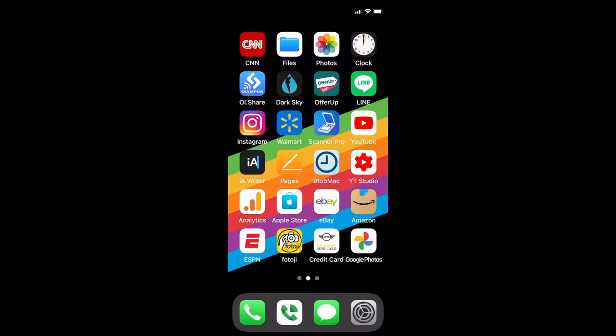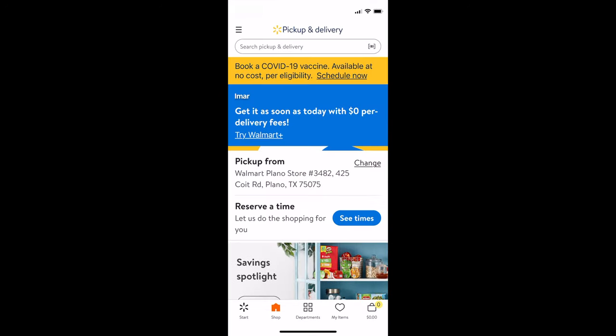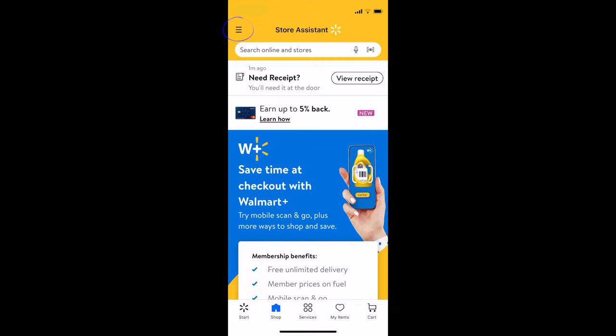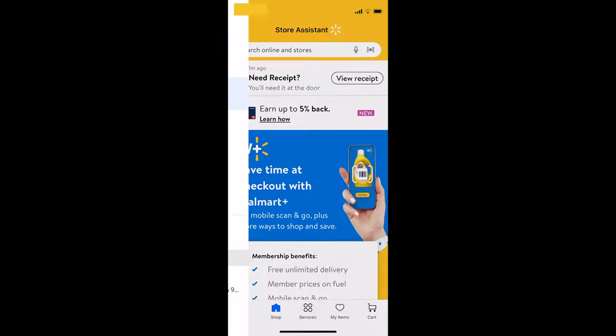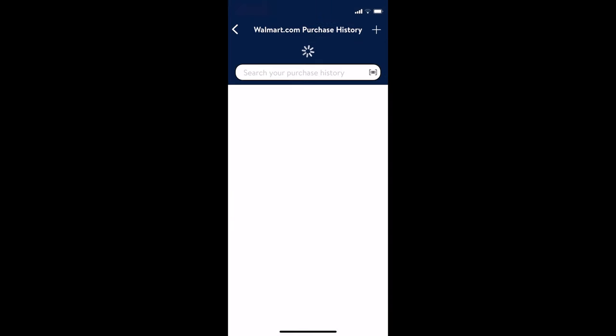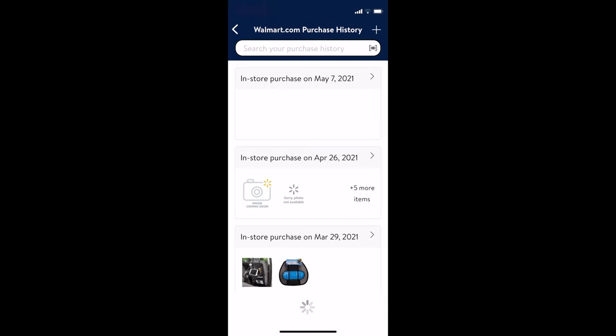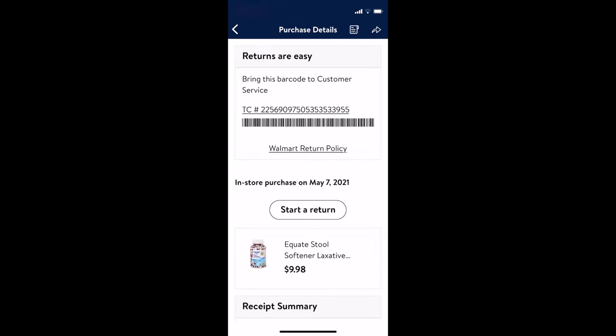To see your receipt, open up the Walmart app, hit the dropdown bars, select purchase history, and here it is. To see the old printout format, press this icon at the top.